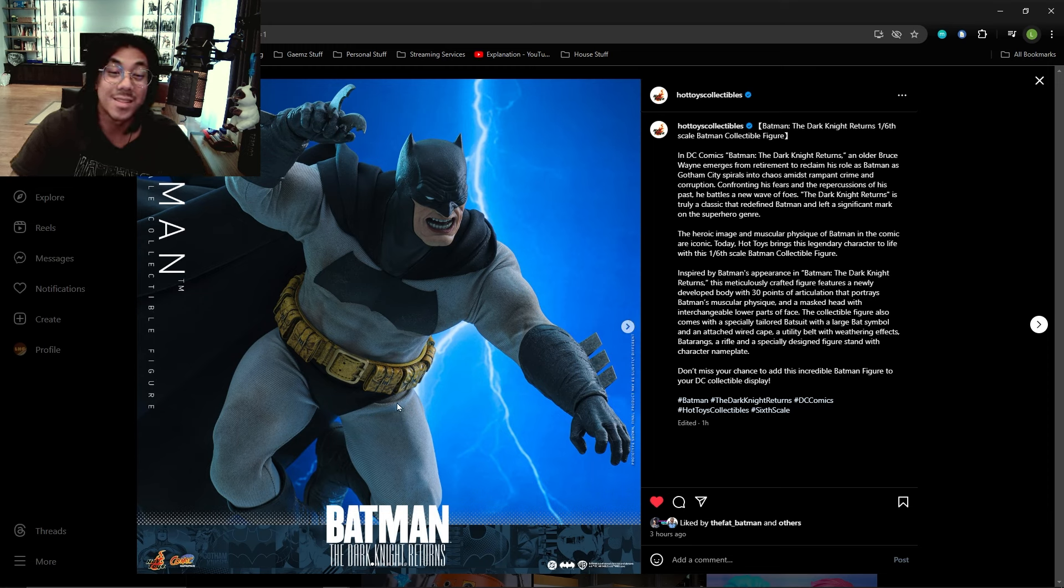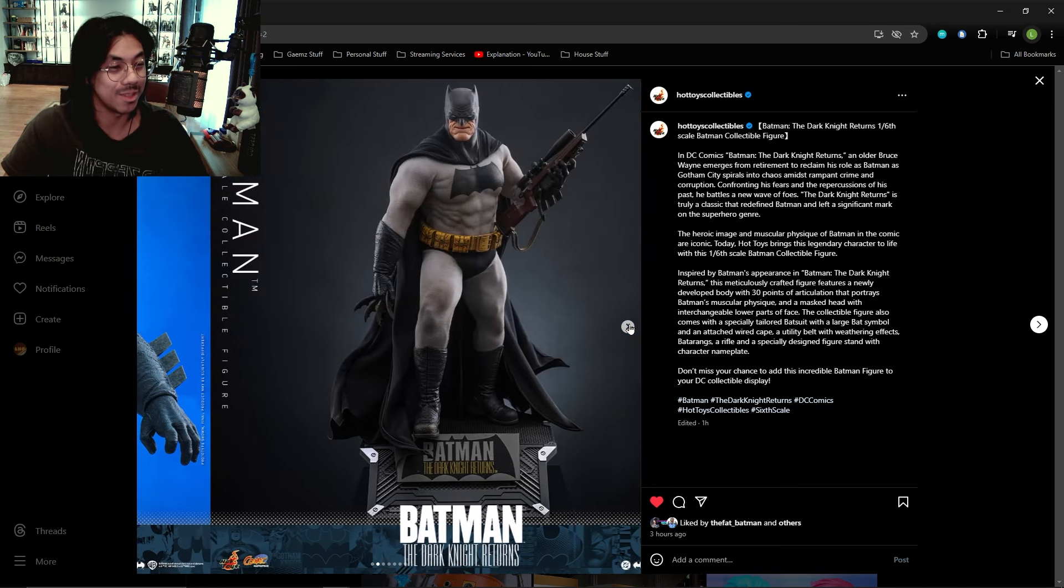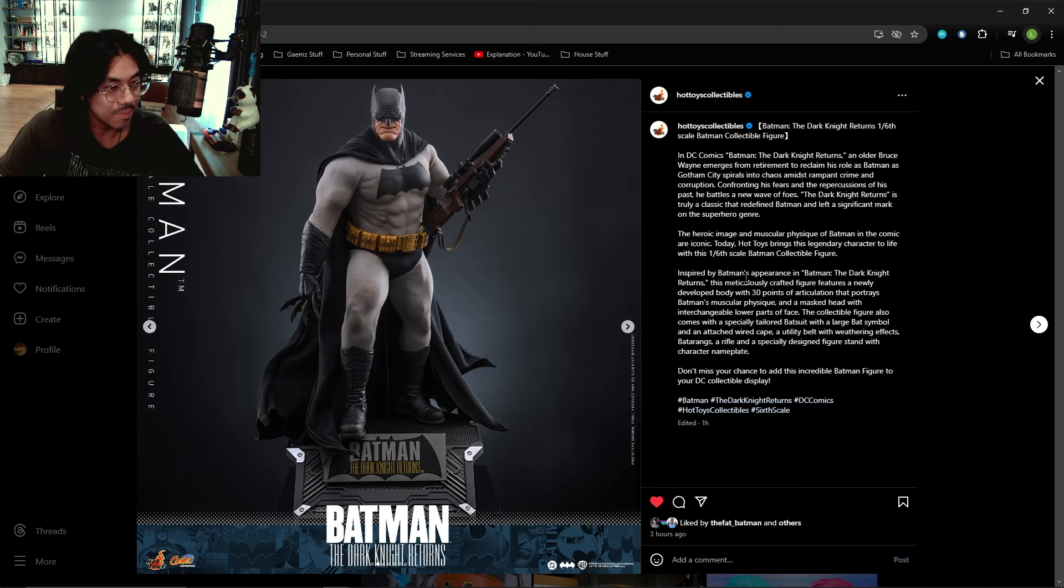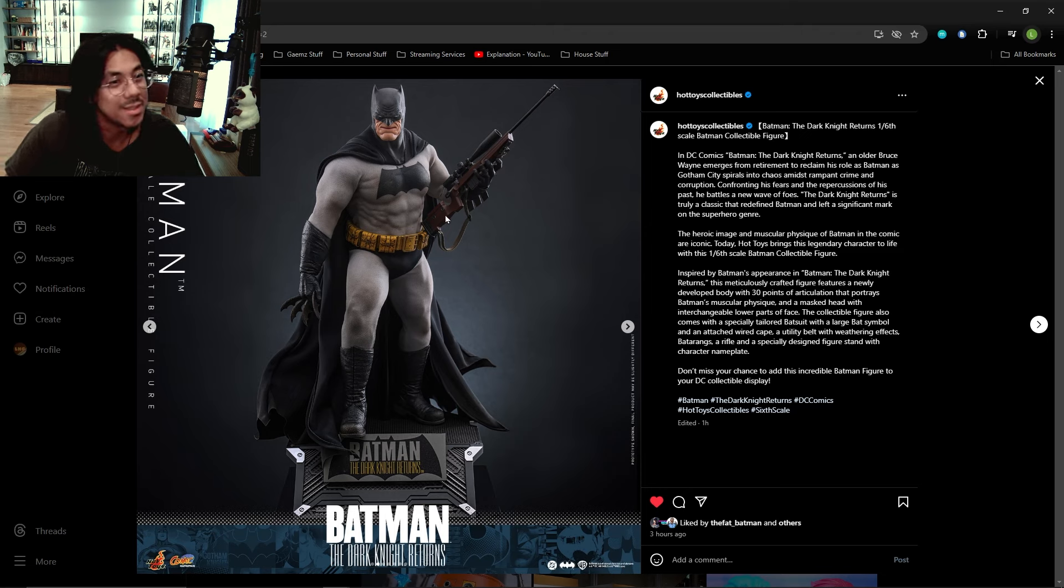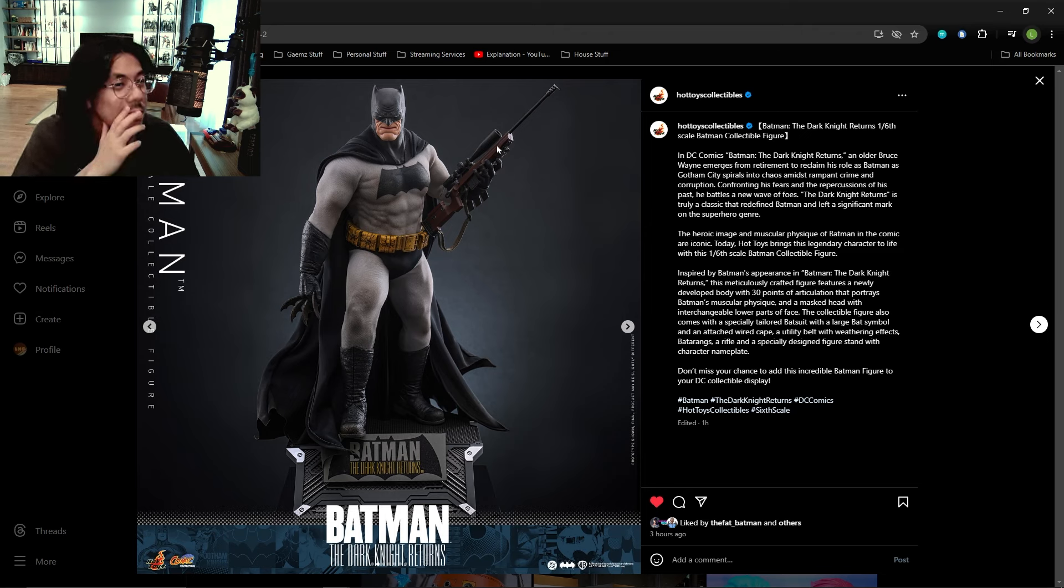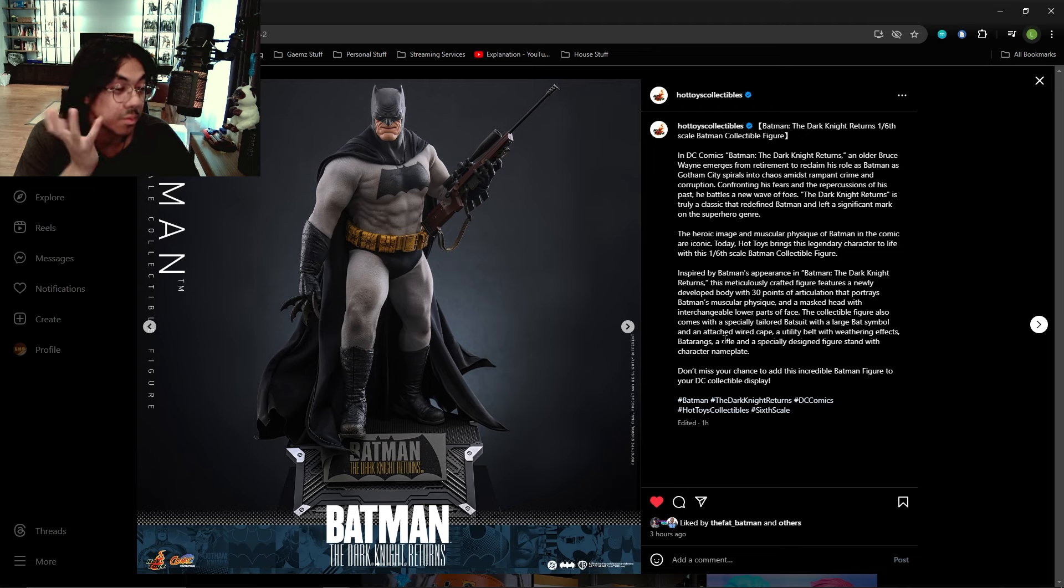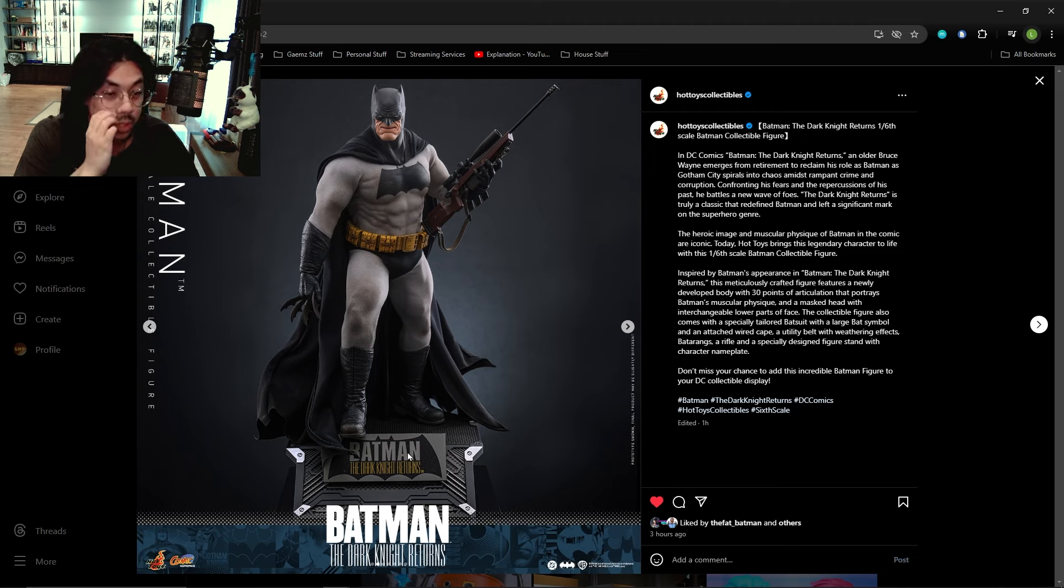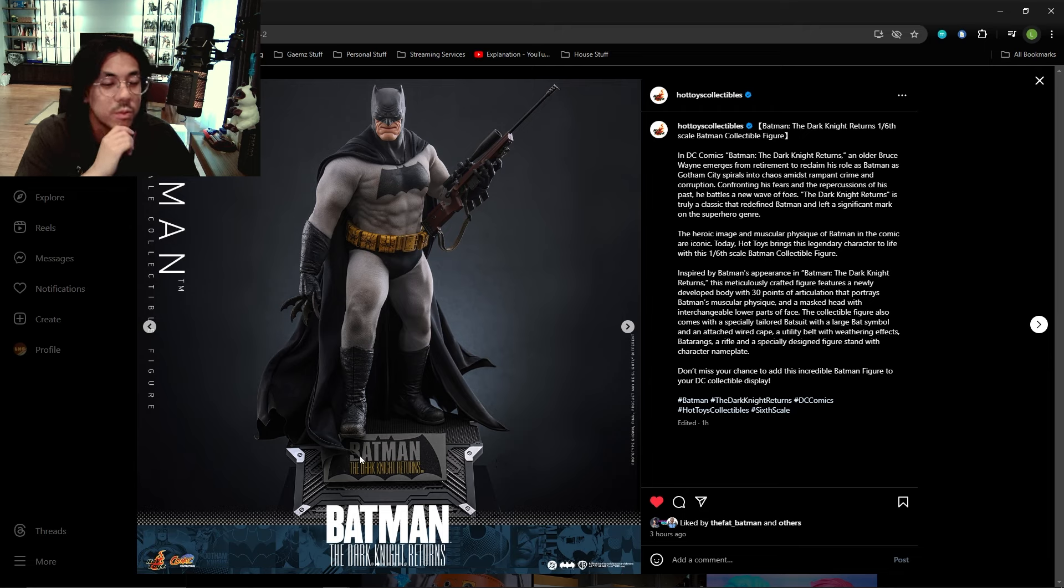This looks very nice and weathered. What else? Batarangs, I wonder if that's all of them, four in total. A rifle. See what I'm talking about? It kind of looks a bit too polished and clean, but it does look good. The sculpt work is accurate, at least from my memory.